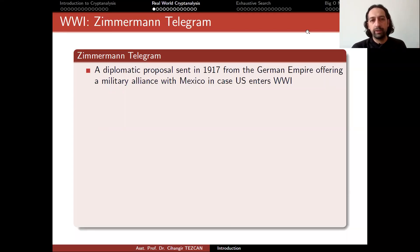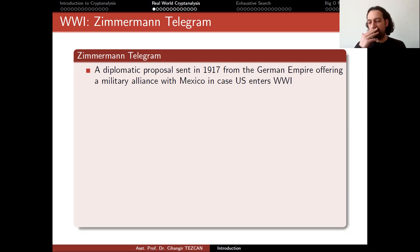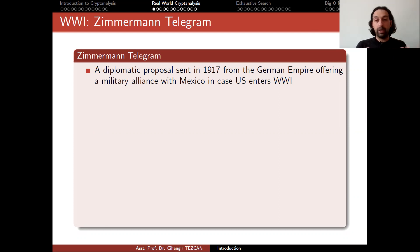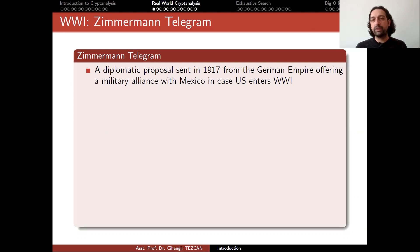Last time we talked about frequency analysis and showed how we can break any monoalphabetic substitution cipher. Frequency analysis can also be used for ciphers that replace more than one letter, so you have to increase the number of letters replaced to provide a secure cryptosystem. This idea would eventually lead to block ciphers. Now I want to talk about some real-world examples to emphasize the importance of cryptanalysis.